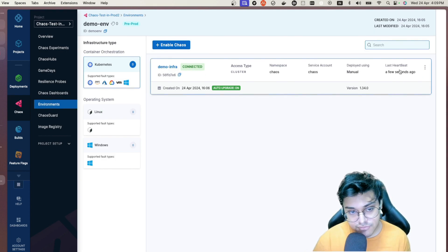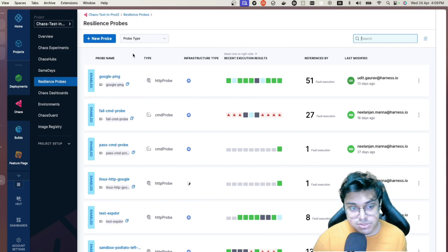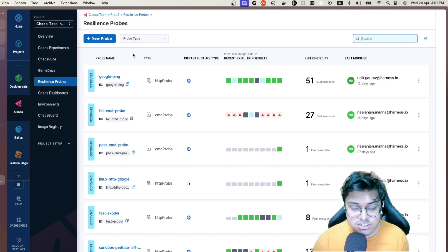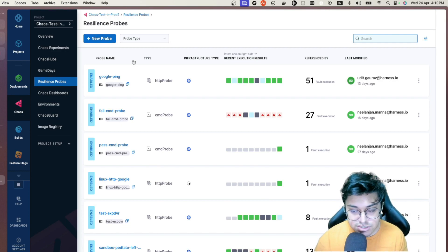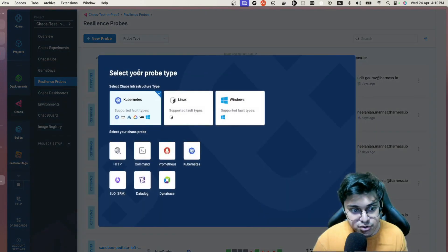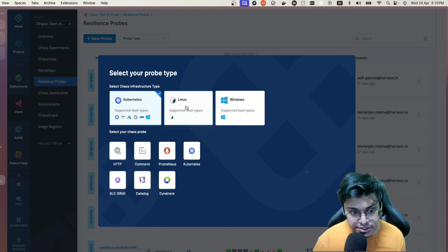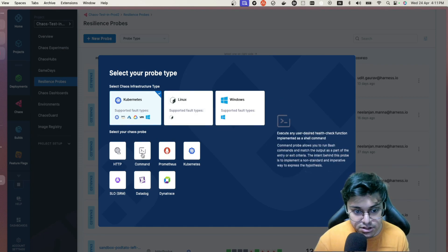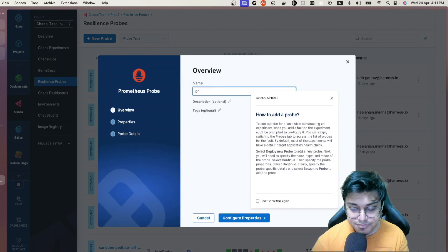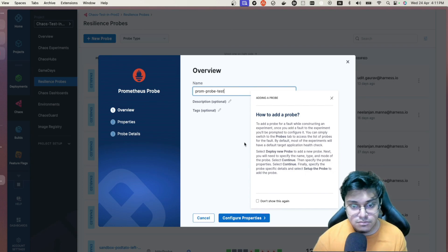Heading over to Resilience Probes: this is a pluggable check — a mandatory feature of the chaos injection journey — to specify a validation that tests application health and asserts your hypothesis. To create a new probe, select New Probe, then select the infra type — Kubernetes, Linux, or Windows — and choose the probe type: HTTP, command, Dynatrace, Prometheus, and so on.